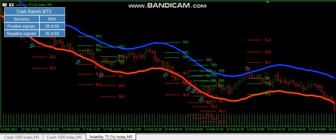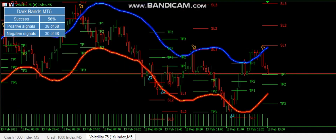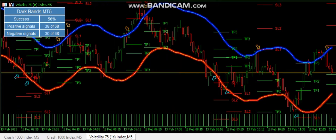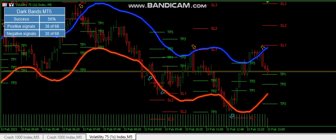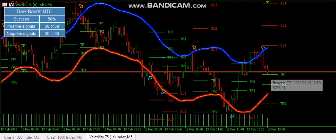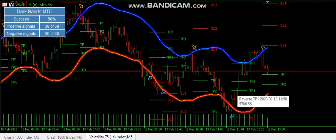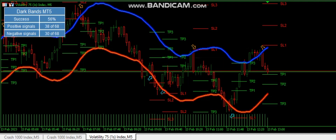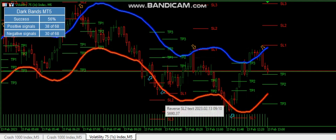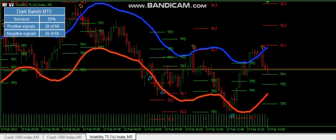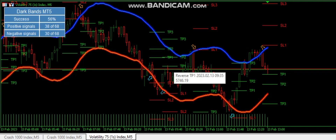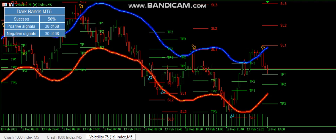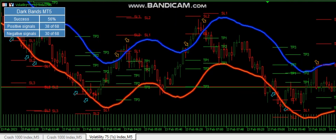So when the buy arrow comes, you enter the market and you exit at the take profit — either one, two, or three, depending on what you're seeing. As you can see here, we have the sell arrow with take profit one hit, we have the buy arrow with take profit three hit, we have the sell arrow with take profit two up to three hit, and so on.